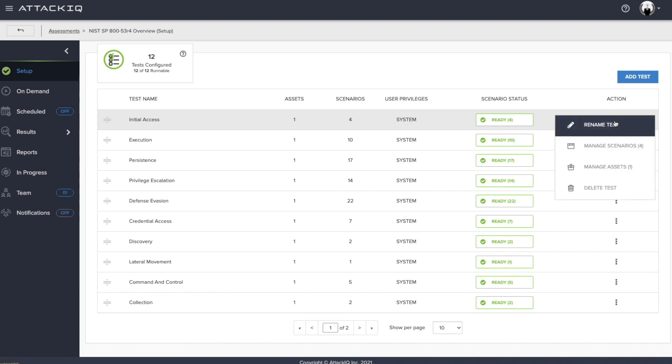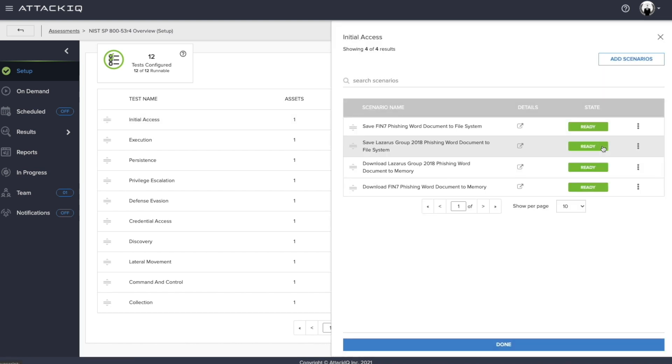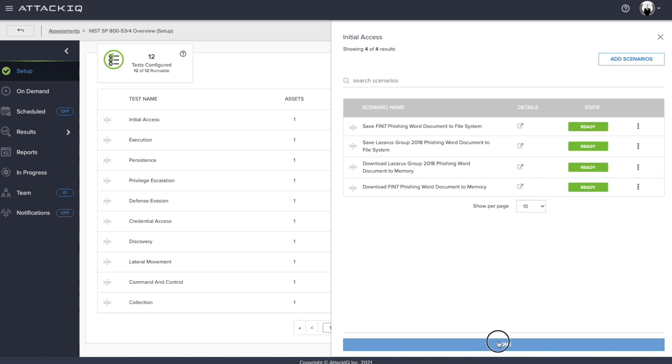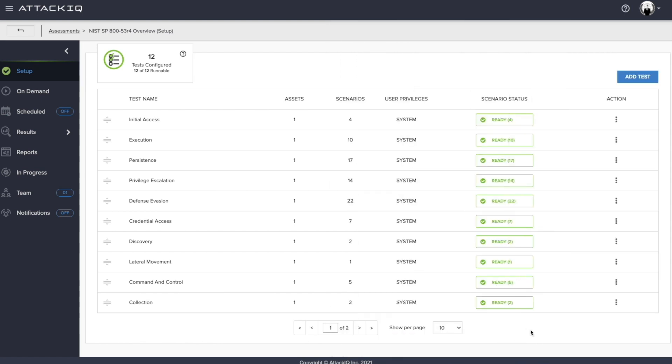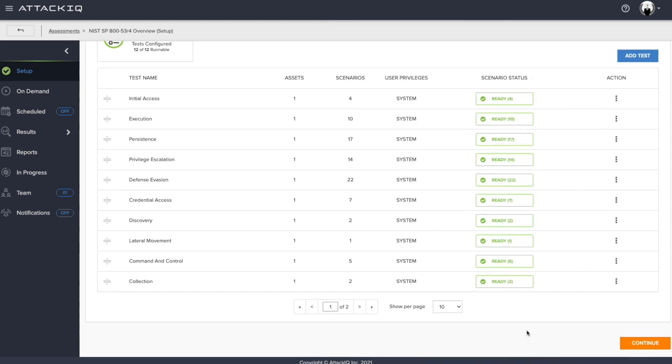And once again, this is an assessment template. So this has already been derived and curated for you by way of AttackIQ. But in the instance that you want to actually go in and make any modifications to this, you can do so you can rename the test, you can manage the scenarios that are embedded within each respective test. And you can add scenarios to this if you so choose. But for this purpose, because this assessment was derived and particularly to execute the NIST 853 control family, what we have is adequate.